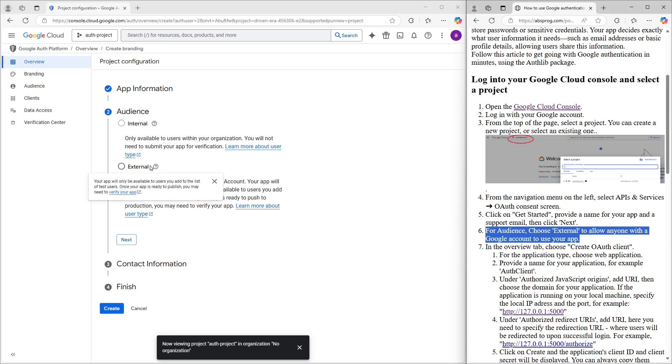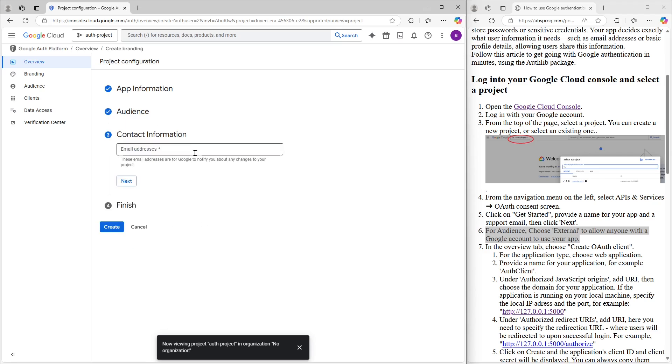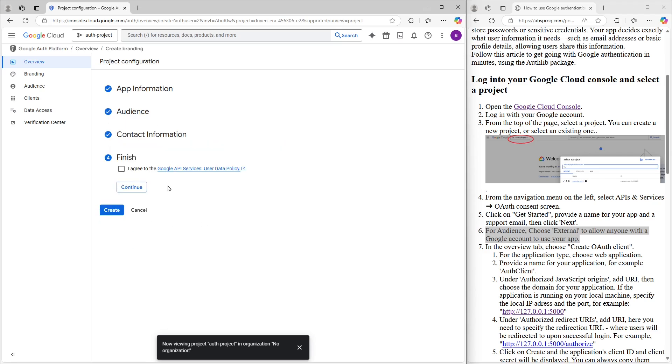Here, we'll choose External. That way, anyone with a Google account can log into our app. I'll go ahead and enter my email again, and then we just need to agree to the terms and conditions. After that, we're ready to create the app.